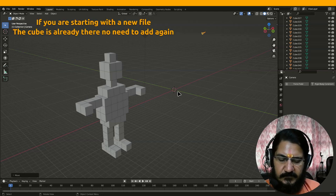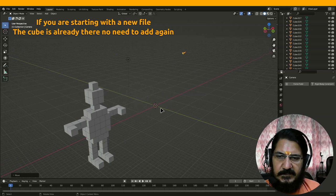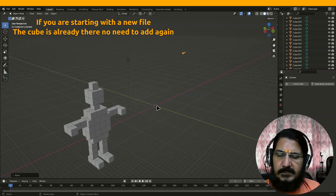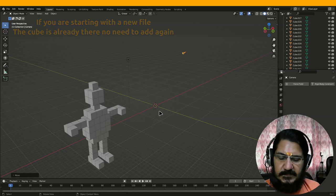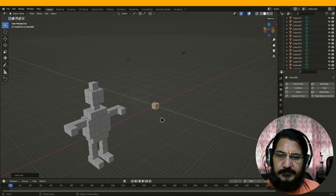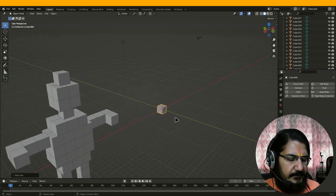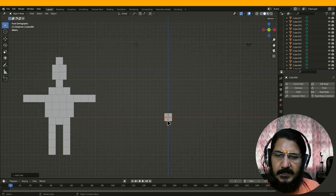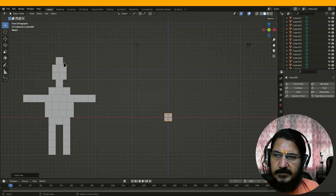So to start working, there is a shortcut Shift+C which takes the 3D cursor to the center. I have not talked about the 3D cursor probably, but make sure you do a Shift+C and then Shift+A — you will get the mesh add menu. Our cube is added. Now I will go to the front view and I will start making it from the top, moving this cube to this particular point.